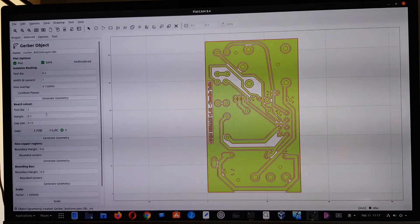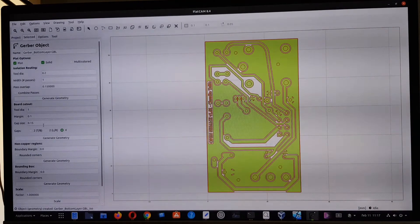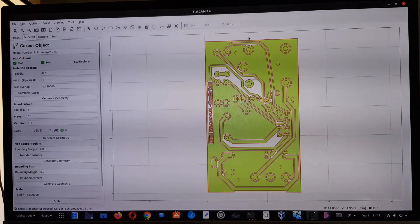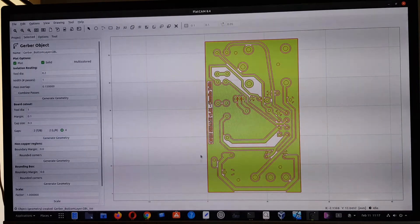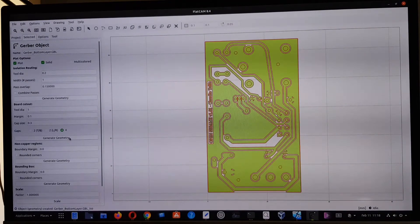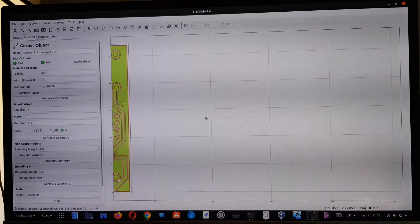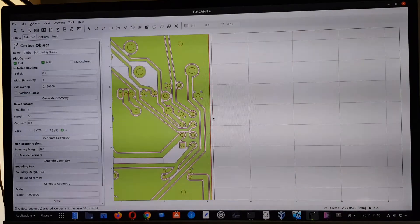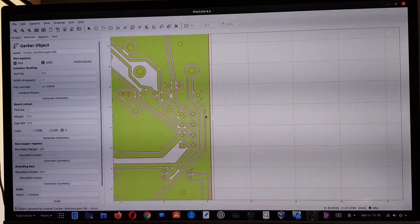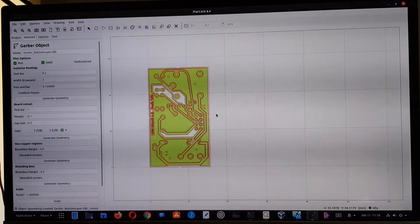We also need to create the board cutout geometry. In this case I'll use a gap of about 0.2 or 0.3mm, giving four gaps that keep the circuit attached to the PCB board. You can see the cutting edge here and the small gap which keeps the circuit attached to the board. You'll need to push the board to detach it completely from the PCB.